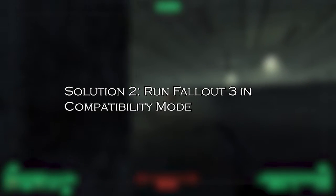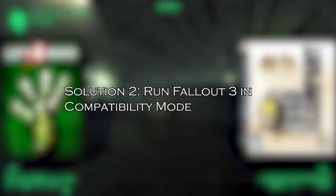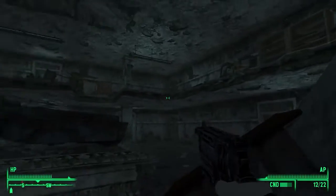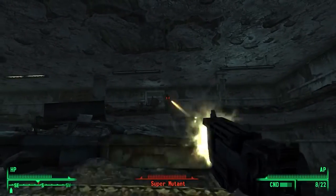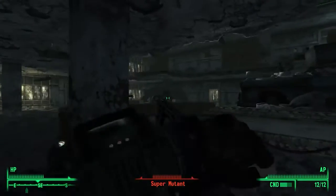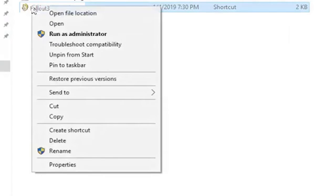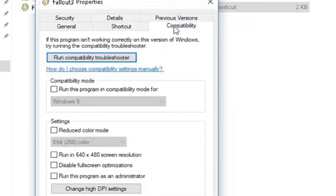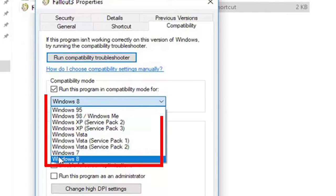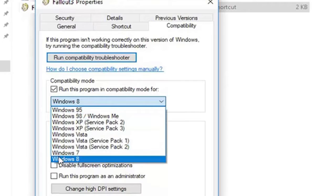Solution 2: run Fallout 3 in compatibility mode. Compatibility mode allows Fallout 3 to run in an earlier version of Windows and fix game issues caused by compatibility problems. Right-click on the Fallout 3 executable file and choose Properties. Go to the Compatibility tab and tick the box next to 'Run this program in compatibility mode for'. Then expand the drop-down menu and select a Windows version you need. For example, if you're on Windows 10, select Windows 8 mode and click OK to save changes.